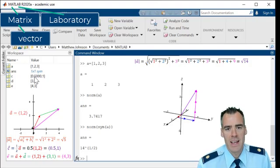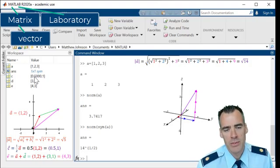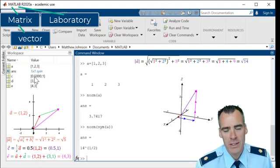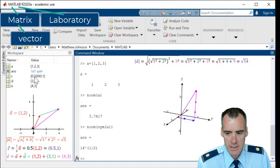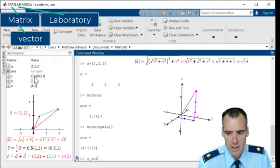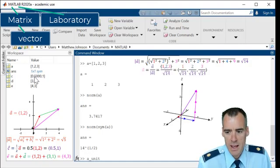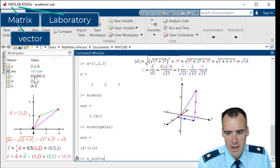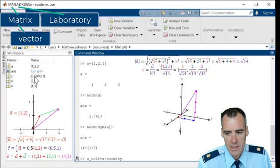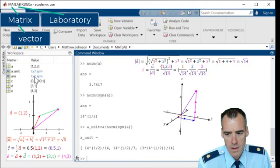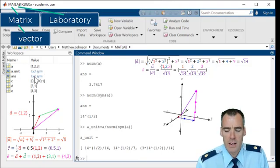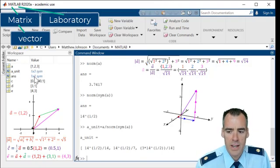So finally, the last thing that we did was we found the unit vector. So let's define that as A unit. And in order to do this in MATLAB, we could just say that's equal to my vector A divided by the magnitude of A, our norm of A. And let's try and do this symbolically. And it gives me the unit vector.